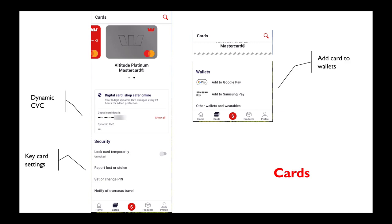One of the very useful features is the ability to access information about your credit cards and debit cards. You can click on the show all button to see exactly what's on your card. Increasingly, banks are offering what they call dynamic CVCs — the little three digits on the back of your card. Westpac is changing that once per day for security reasons, and this allows you to show the current dynamic CVC if you want to do online transactions.